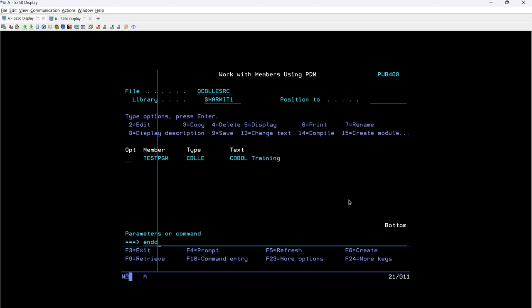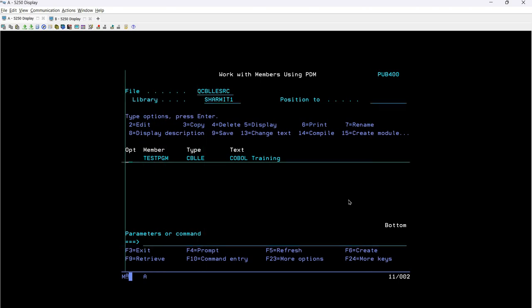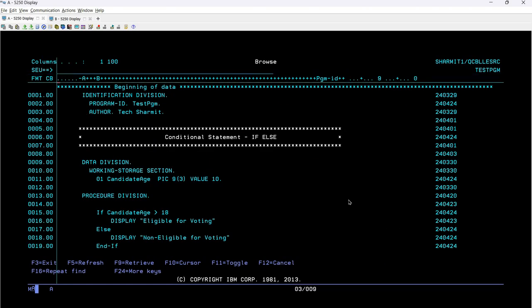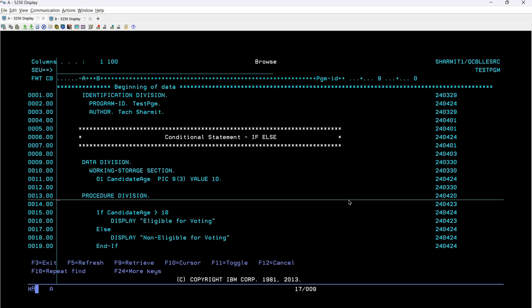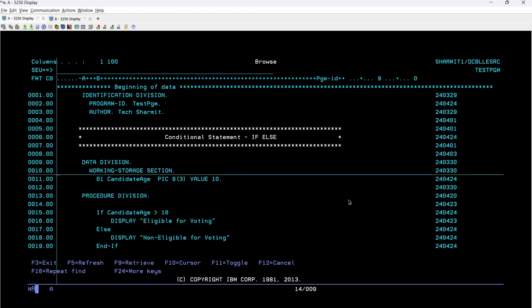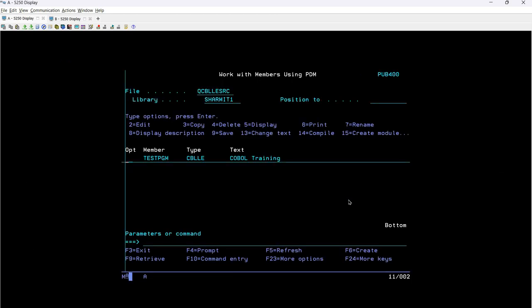So these are all the steps that we should take care of while declaring the if-else conditional statement. I hope this session is clear to all of you. In the next session we will discuss a few more things, so thank you for watching.